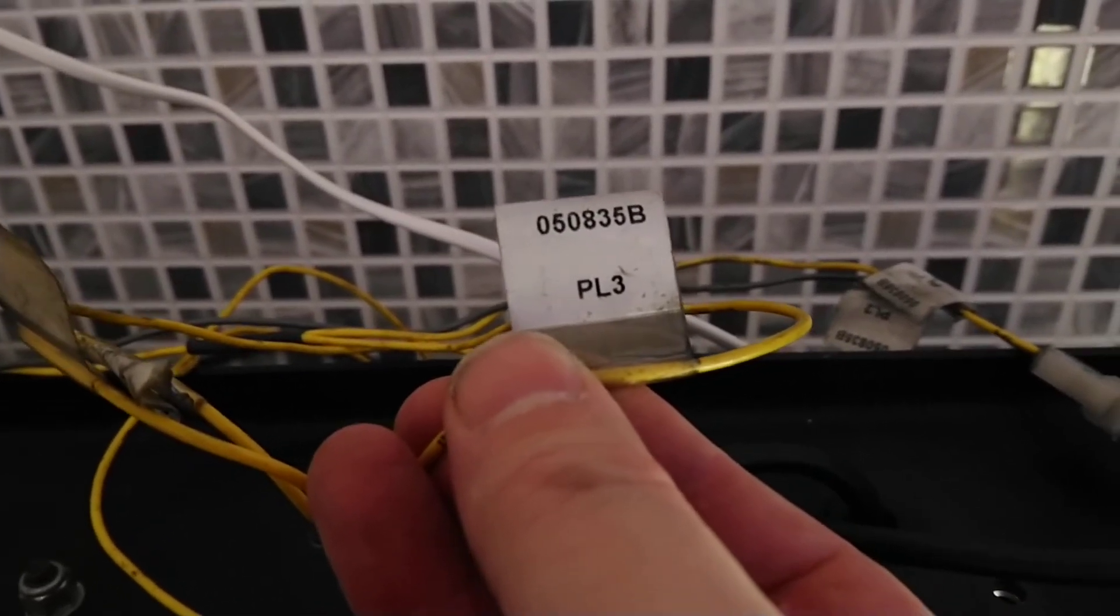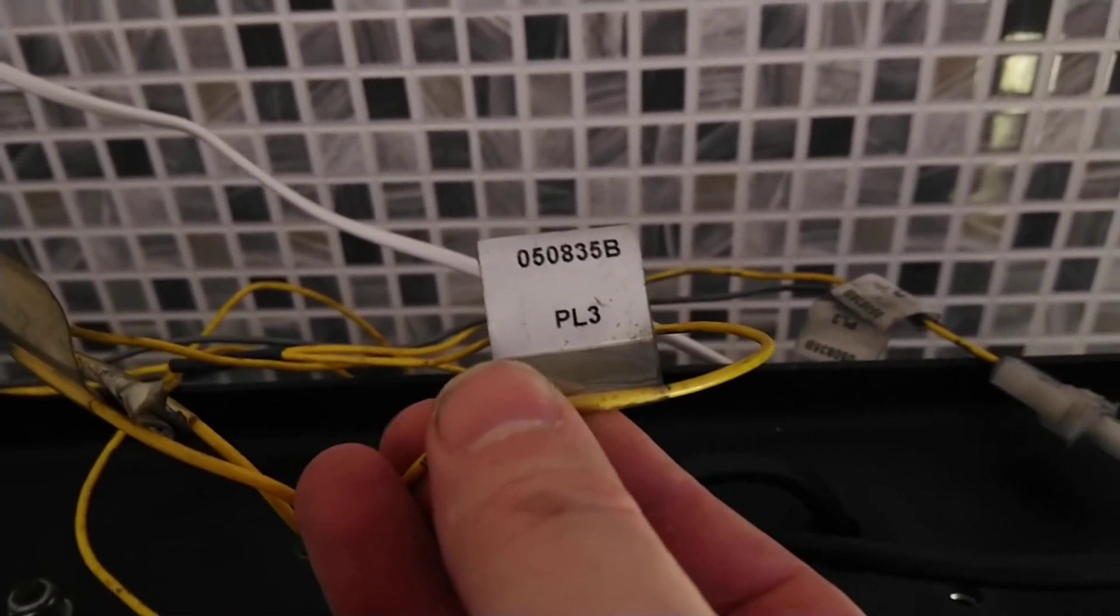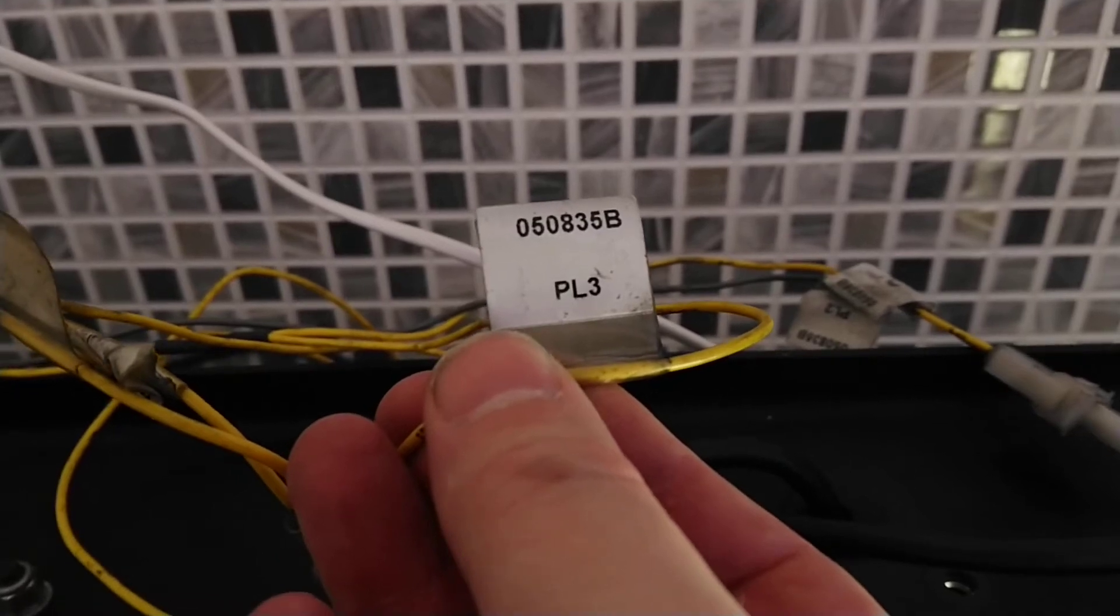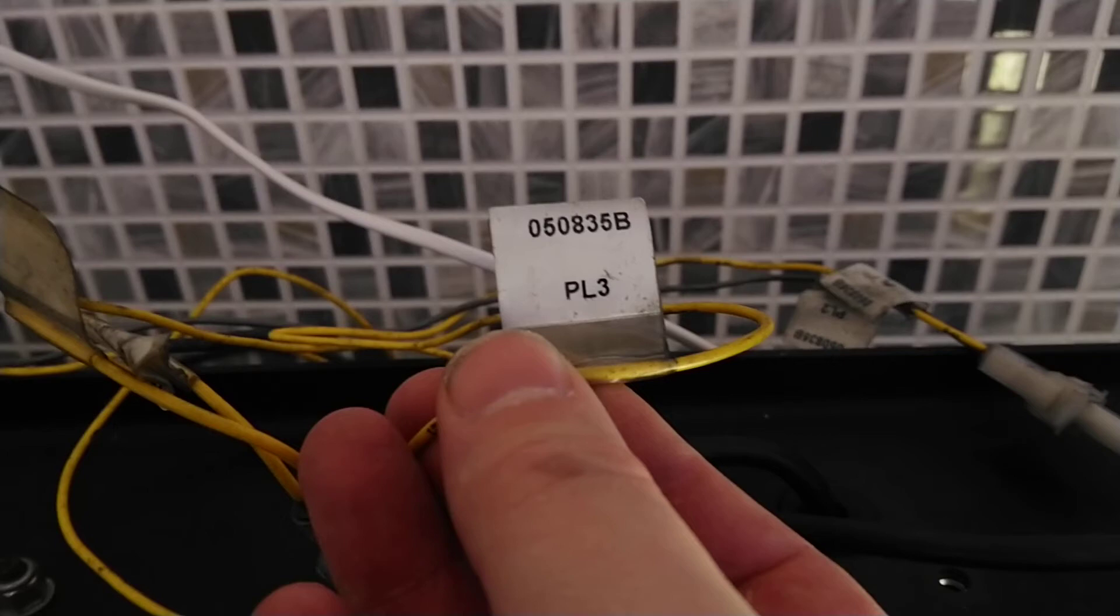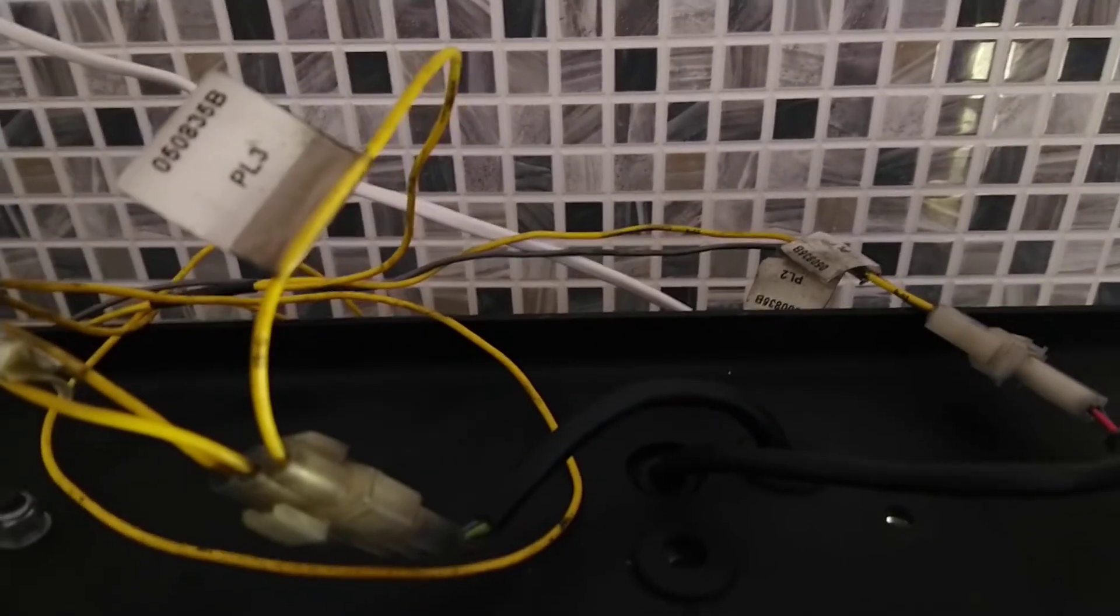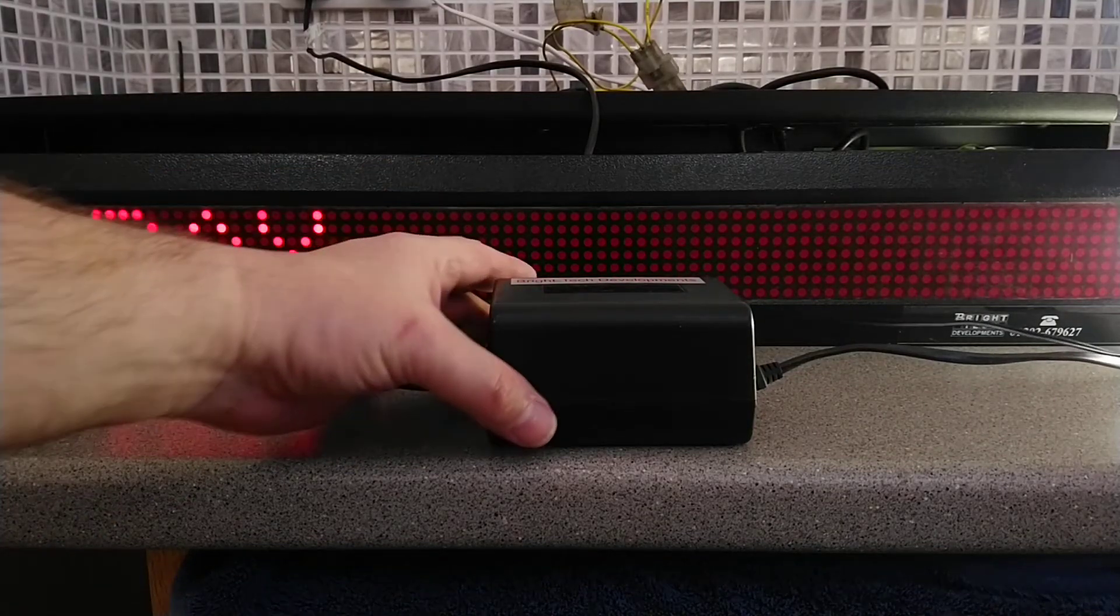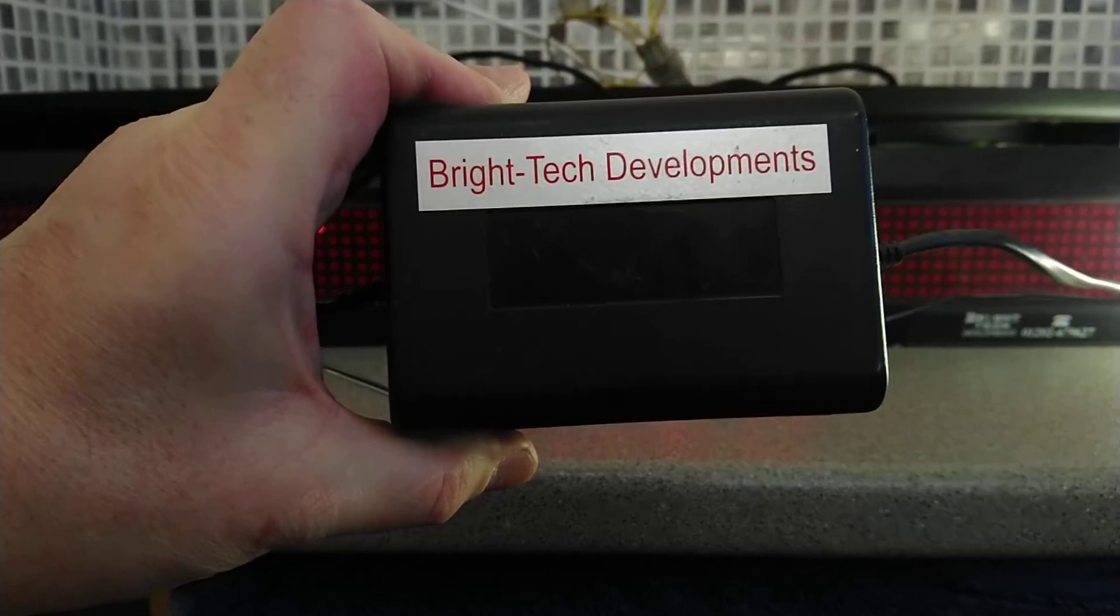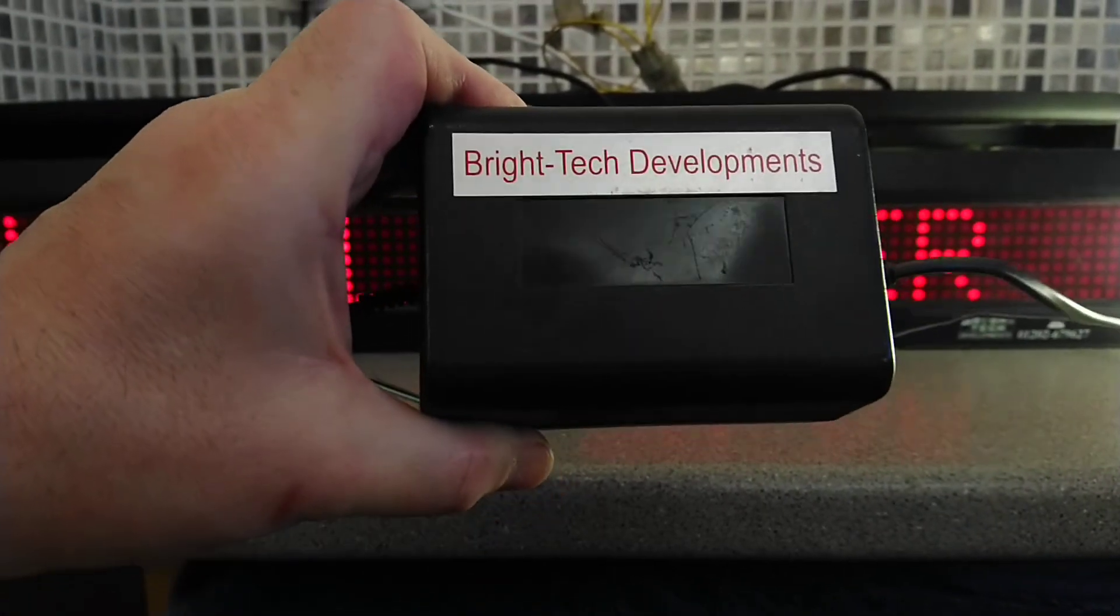I'm going to show you the power supply this was also used with, because this one was used in the Arriva travel shop. The original sign, not the case that I'm currently showing. Now I've wired it up using this Bright Tech development power block and this was what was used in the travel shop.